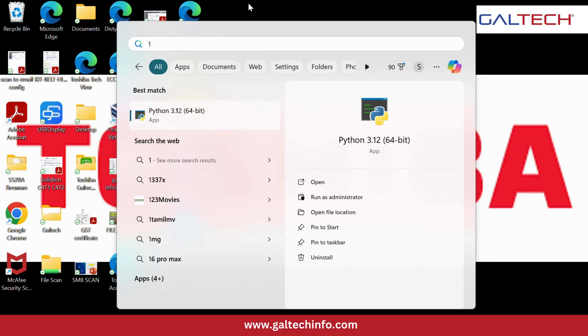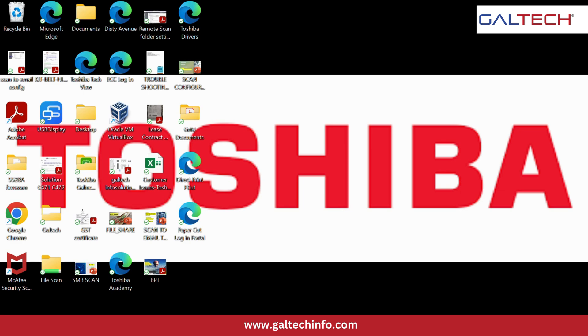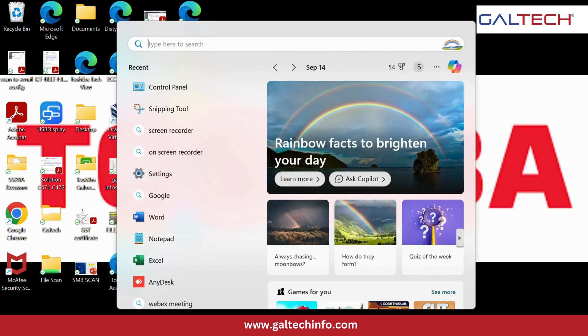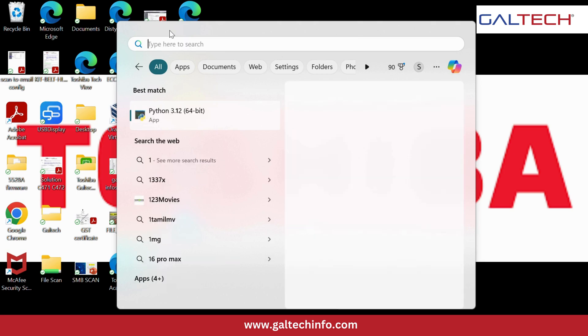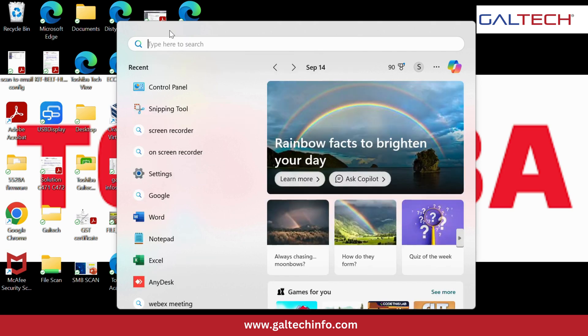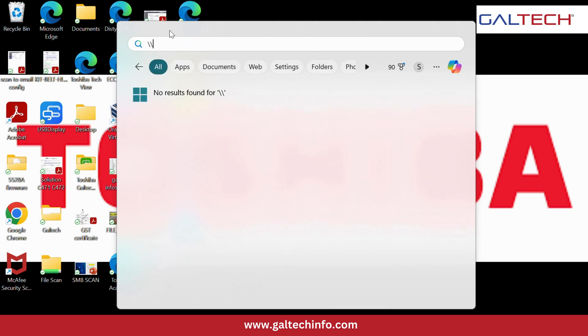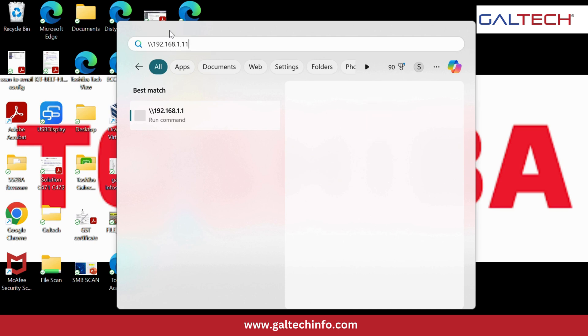The scanned file we need to take out from the machine. So the procedure I'm showing now: we go to the Windows start button, double slash, IP address of the device - it is 192.168.1.117.